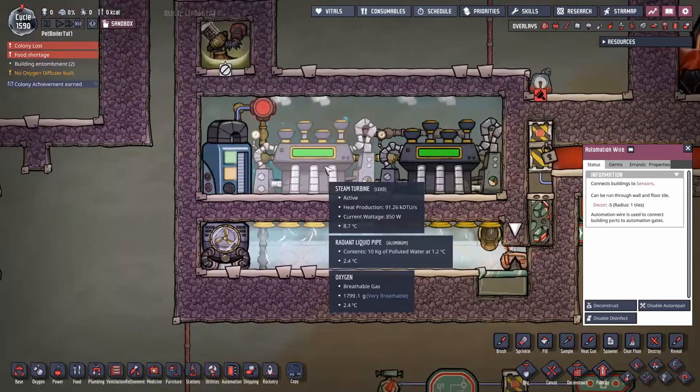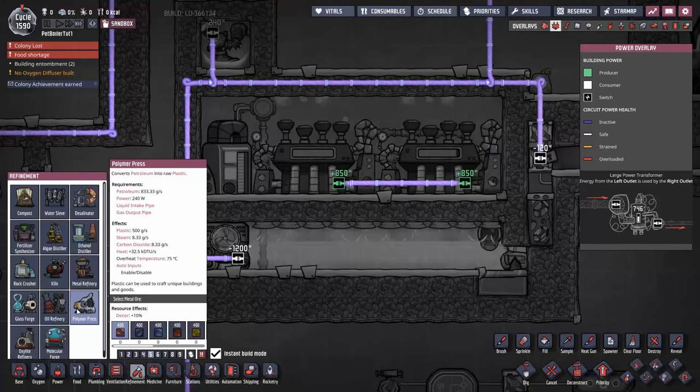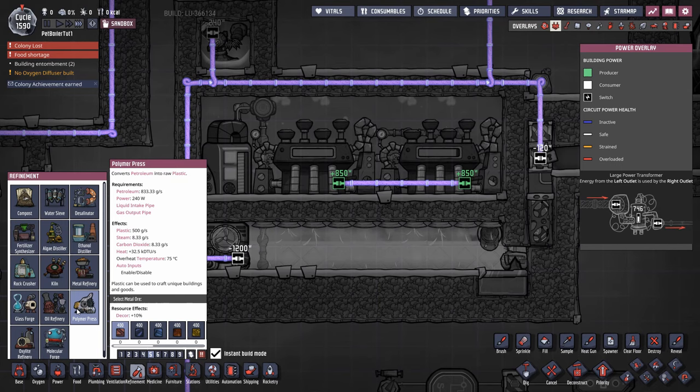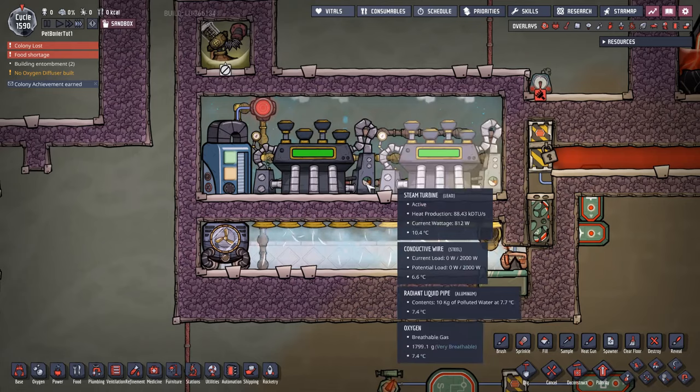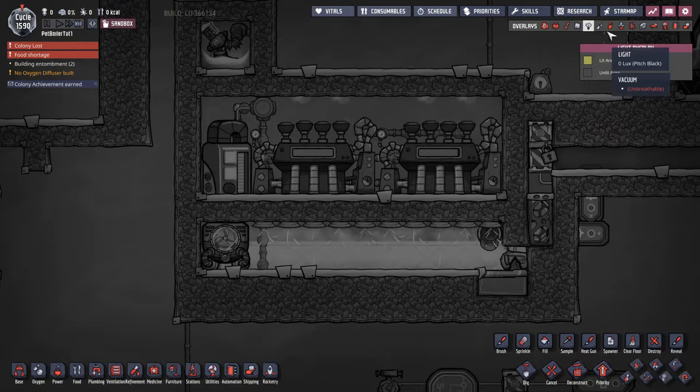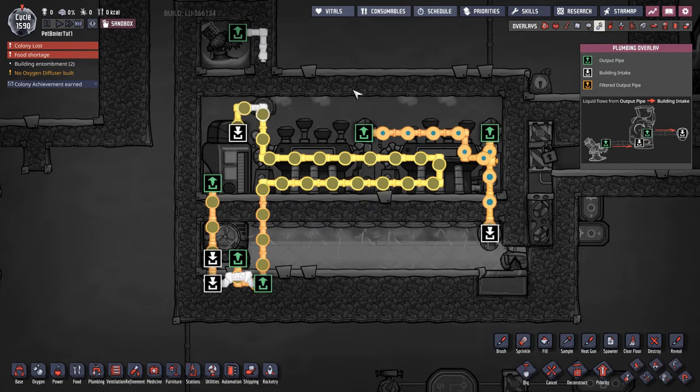Steam turbines give off a lot of heat — about 91 kiloDTU. To put that in perspective, a plastic press gives off 32.5 kiloDTU, so you've got about three times the heat production — that's equivalent to six plastic presses in one spot. Anytime you're doing anything with steam turbines, a good rule of thumb is to use a thermal aqua tuner. It generates cooling that goes up and around to cool down the design. I'll include the save file containing all of this so you can play with it yourself.